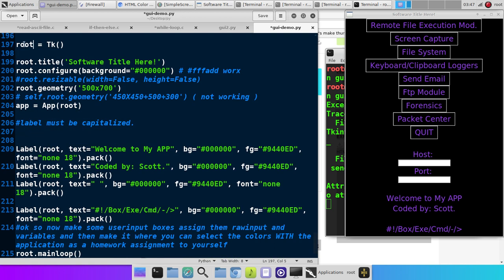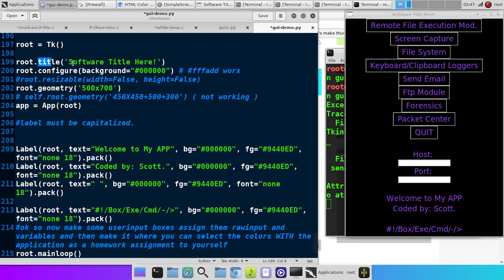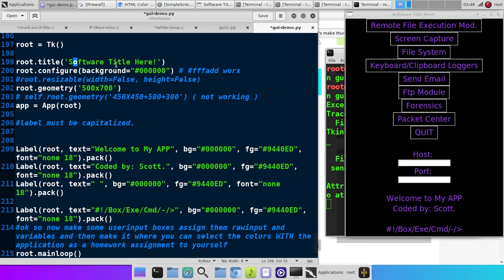So root is the name of our window. We do window name equals TK for TKEnter, which is our GUI module in Python. And then you notice here we have root dot, root dot, root dot. We're setting up the dimensions and stuff for our GUI window over here. So title is obvious, software title here, and then that shows up up here.